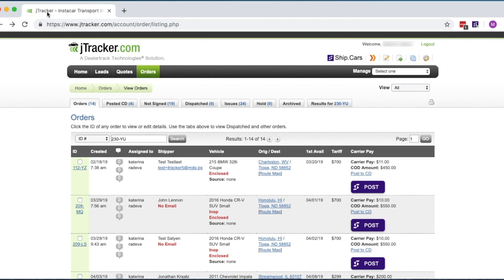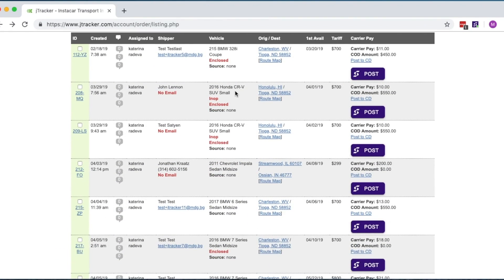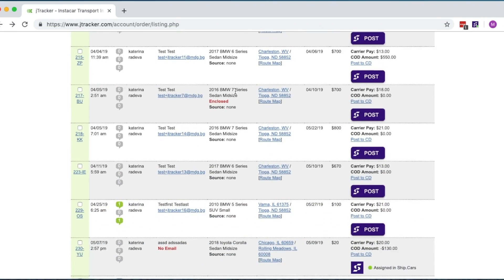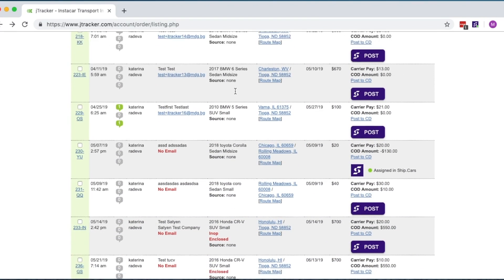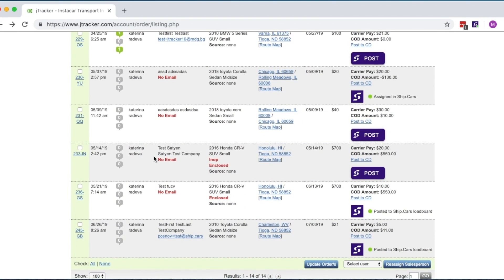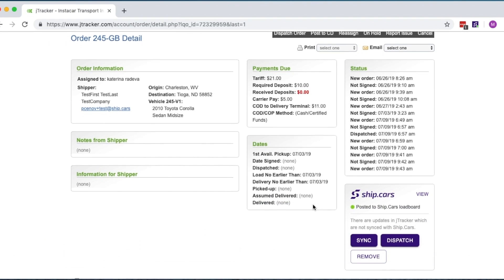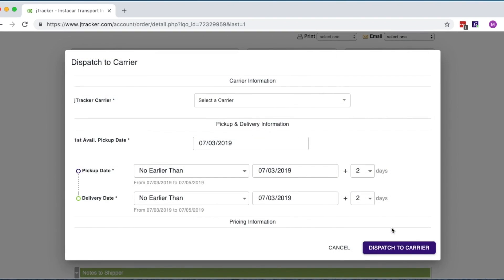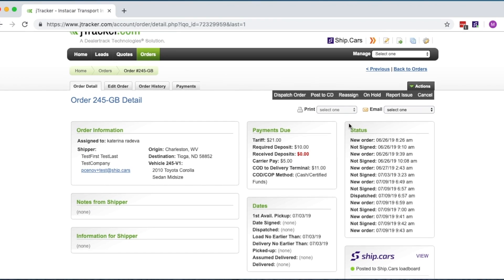Dispatching through Ship.cars makes your workflow more efficient and can be achieved from within your J-Tracker account with this extension. The automatic status updates also keep you ahead of any changes to the order. To dispatch your order, simply click on the purple Dispatch to Carrier button inside the order. Alternatively, you can select Dispatch order from the Actions menu.